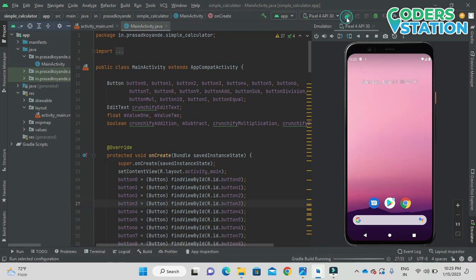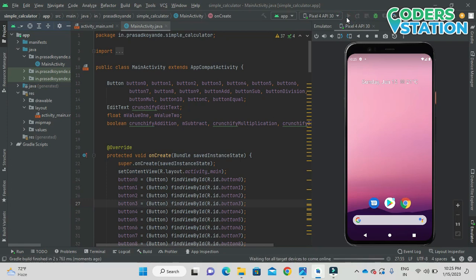So on clicking this play button, the program will start running and now it will be installing on the AVD.